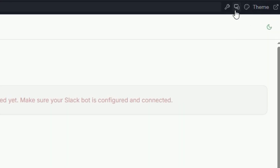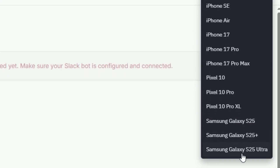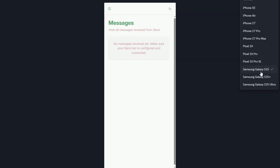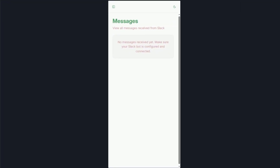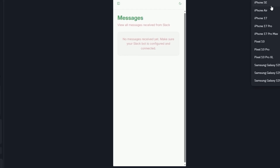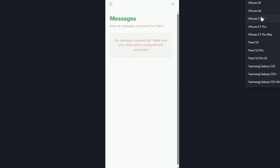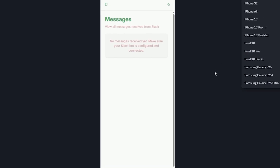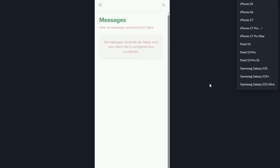Replit is the only platform that also offers an official mobile app. That means even when you're on the metro, in a cafe, or traveling, you can build, test, and publish your projects right from your phone. You no longer need to sit behind a laptop because everything fits in your pocket — it's like having a full app-building studio with you anywhere and anytime.